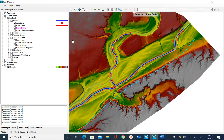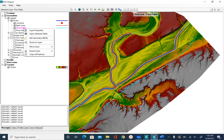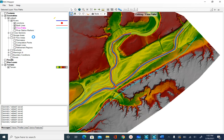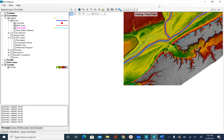Now let's do the right flow path for the upper reach. Right-click, edit geometry, and digitize the right flow path. I stop here because going further would intersect with the tributary. This is the right flow path for the upper reach.